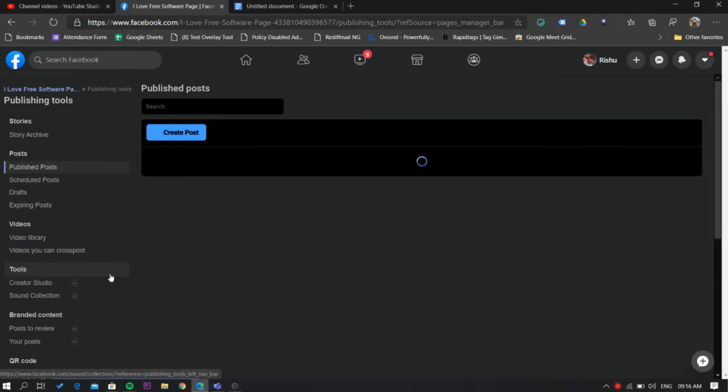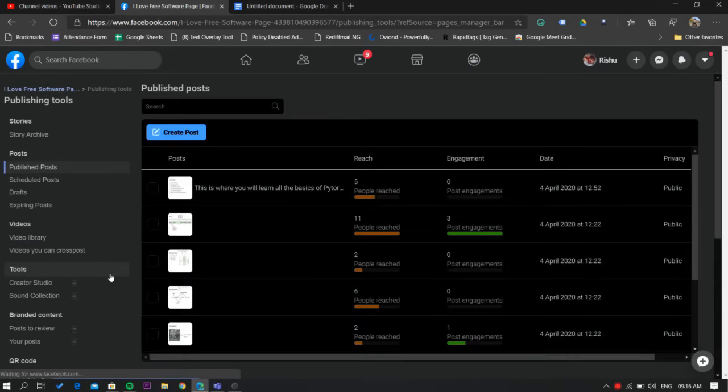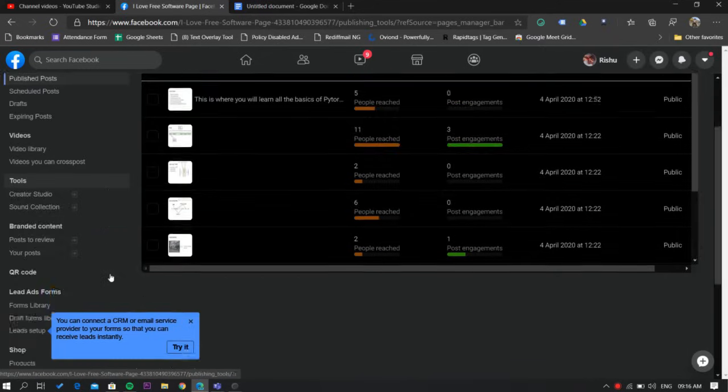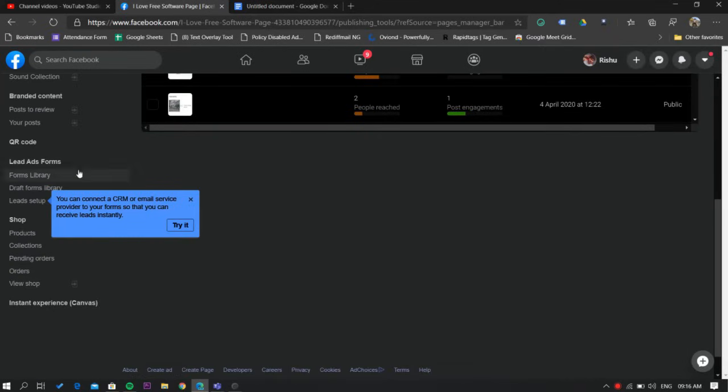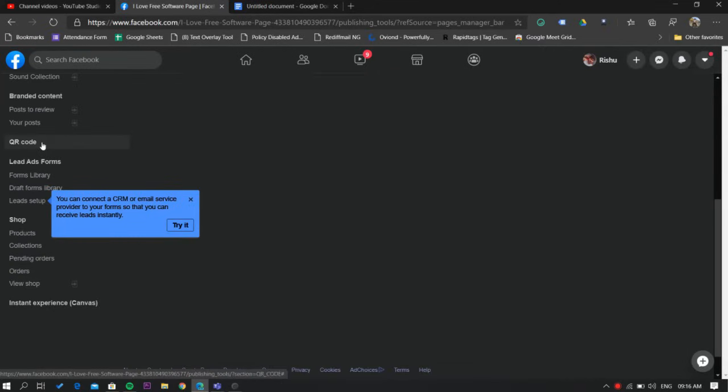Once in the publishing tools, on the left side of the screen you'll see a QR code tab. Click on it and it will open a prompt from which you can select the button that will appear once the user scans the code.